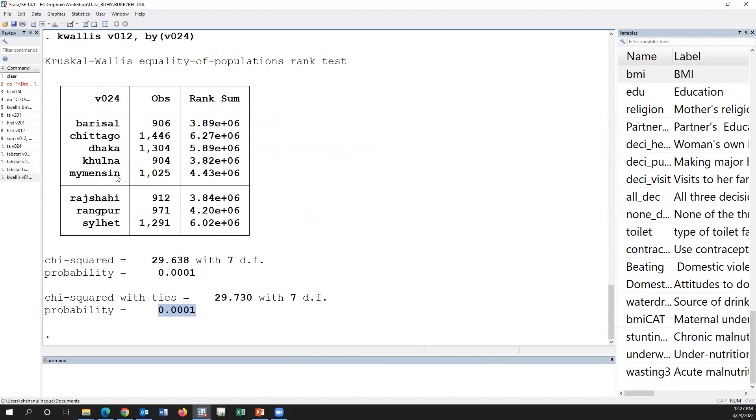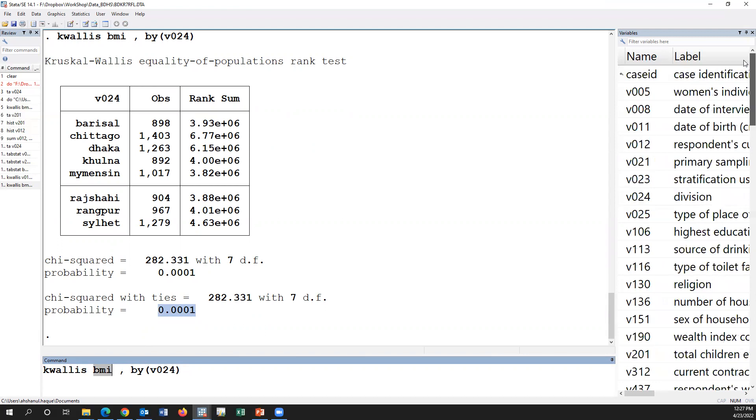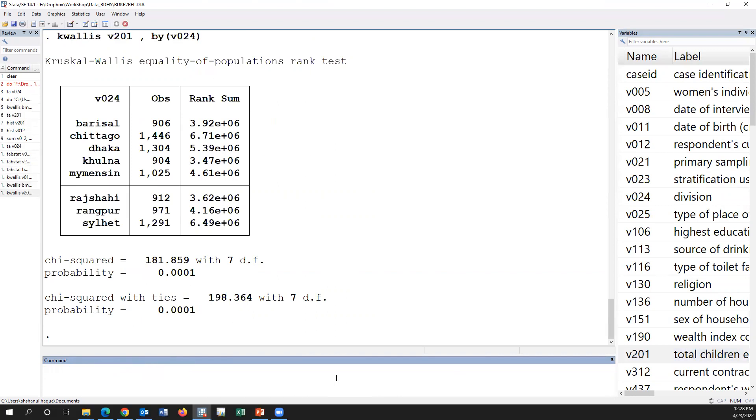And if we use BMI, highly significant. If we use total number of children, it's also significant among those groups.